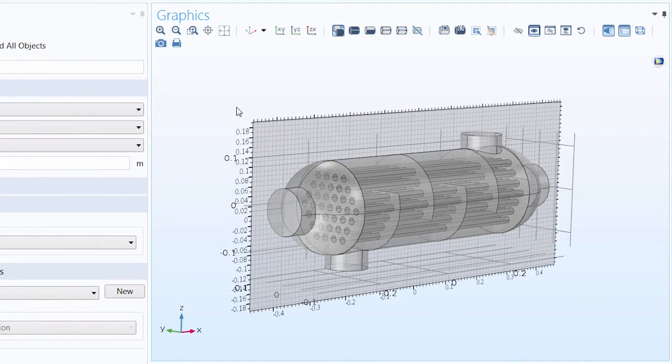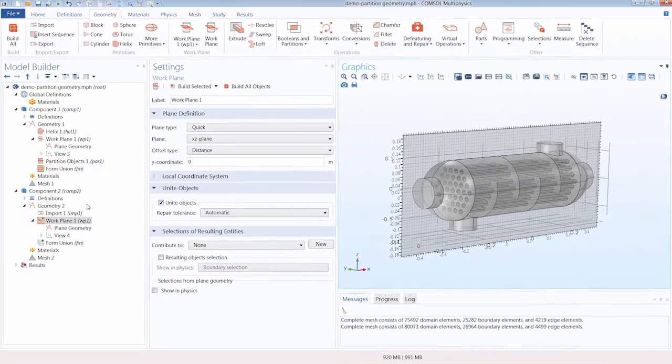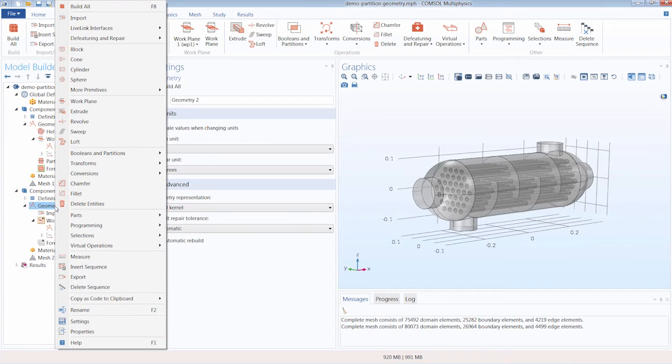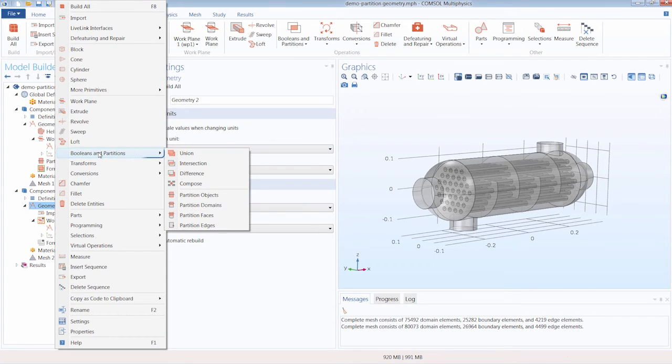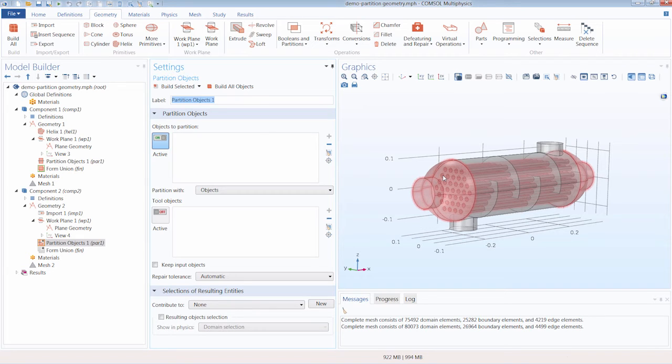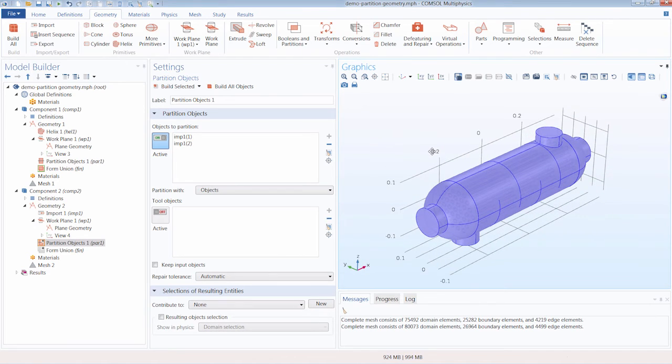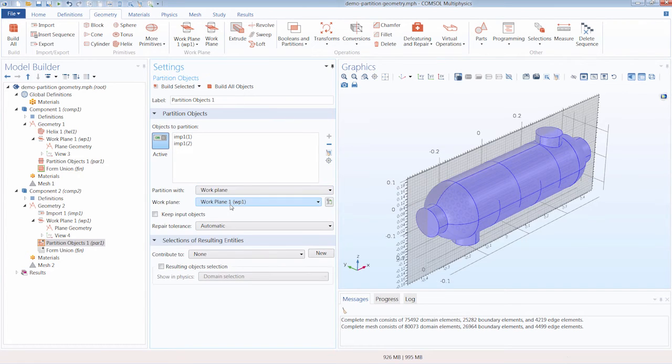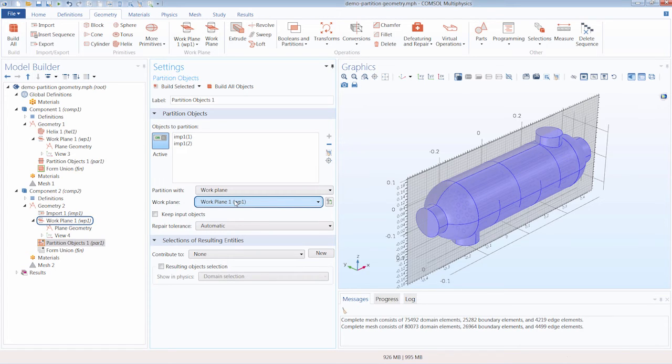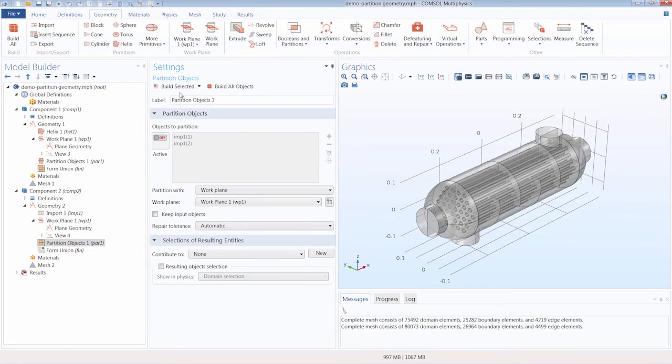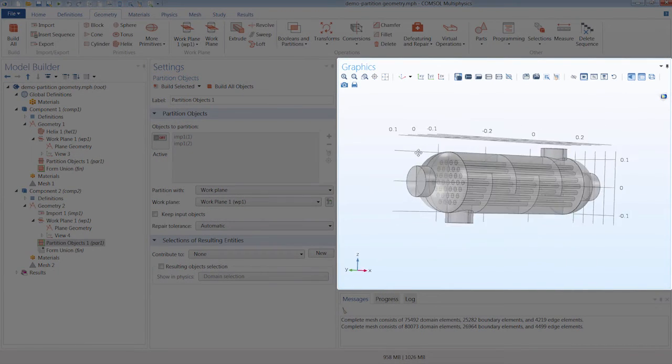Now that we have our geometry, as well as the tool that we want to partition it with, we can add a partition objects operation. Once again, we can add it by right clicking the geometry node, going under booleans and partitions, and selecting partition objects. So just as previously, we can go ahead and select the objects we want to partition, which would be both the tube and the shell portion of our heat exchanger. And under partition width, right now it is set to objects, but we want to change that to work plane, and our work plane we defined is selected by default. So we can go ahead and click build selected, and our geometry has been split right down the middle.